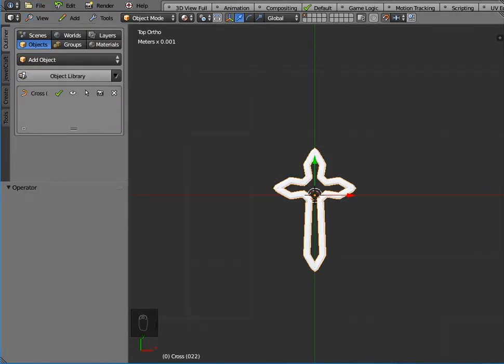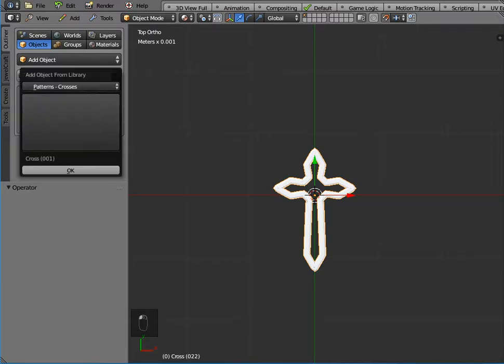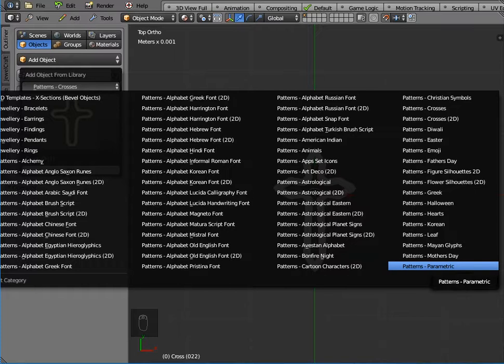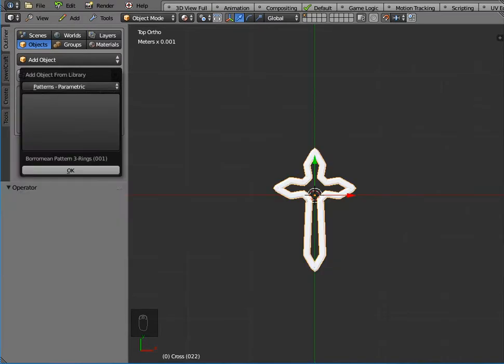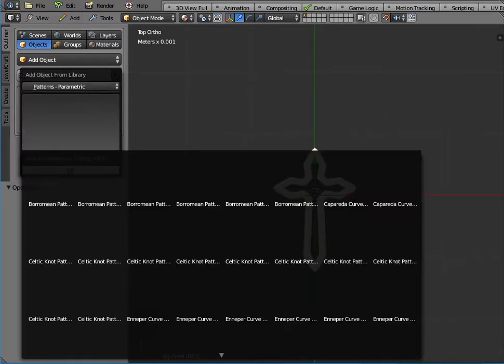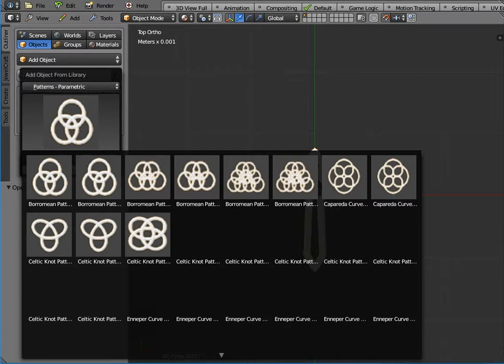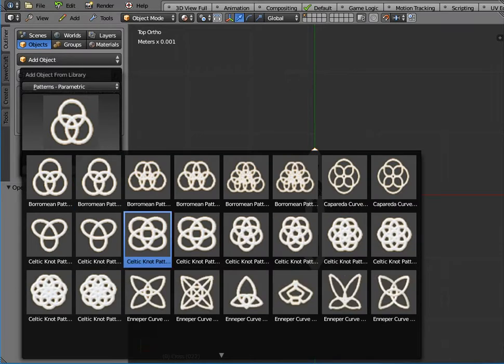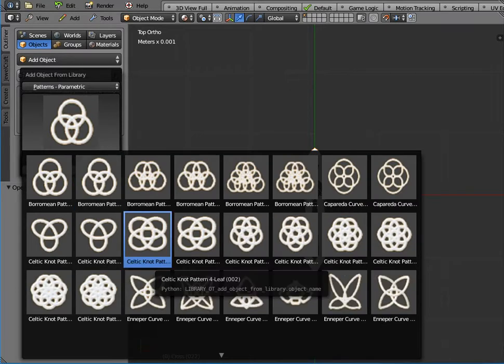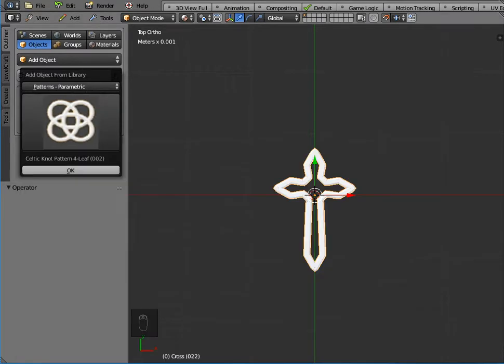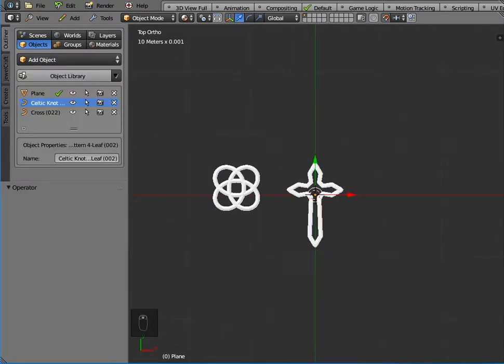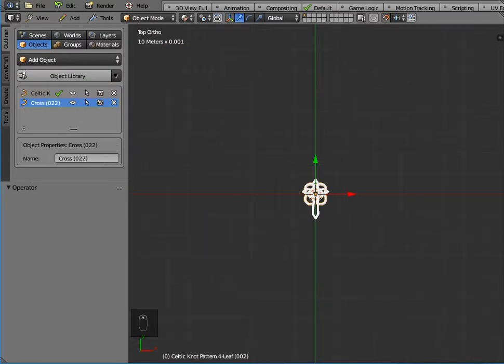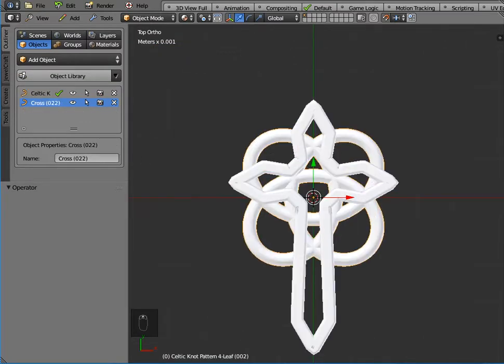We want to now add a Celtic knot pattern to this, so again if we go to the object library we can find the Celtic knot pattern in the parametric patterns. There's a range of patterns we can use. I'm going to use the four leaf Celtic knot pattern here, so we click OK and I just scroll back again and point outside the box.